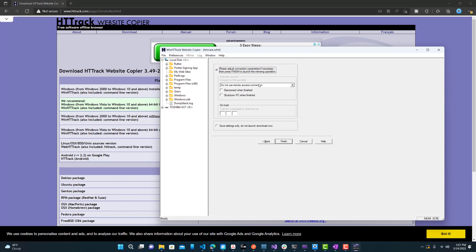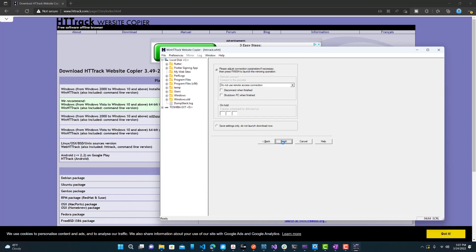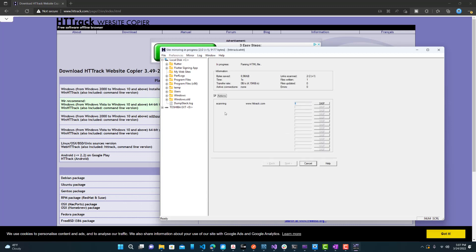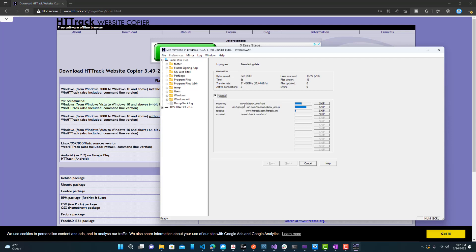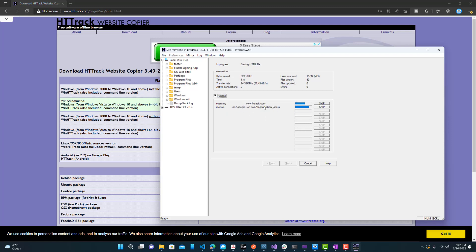All right, now here you can just leave this as is. You can disconnect or shut down PC when it's completed because some websites do take longer than others. Other websites are just really small, so it doesn't really matter. Let's press finish. So now you can see that it is going through each website or each page on the website and downloading it. You can see the progress bars over here and it's scanning and receiving, downloading.